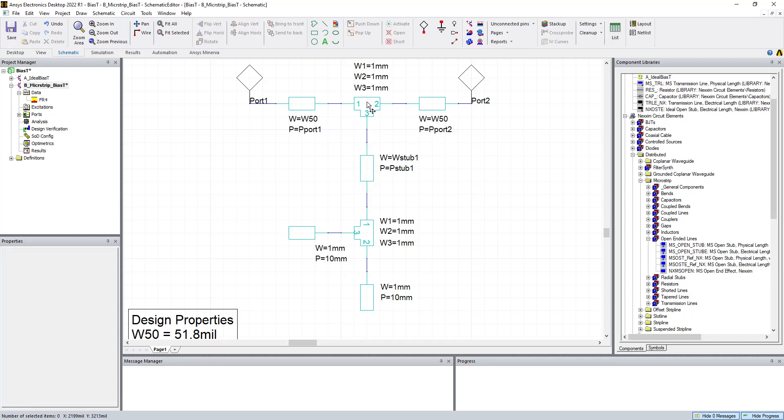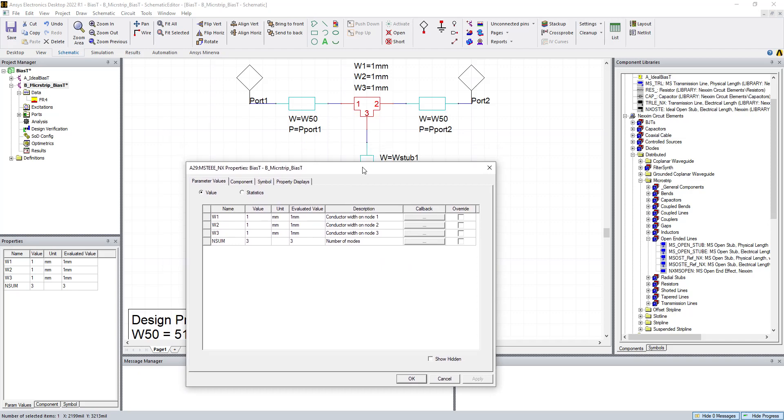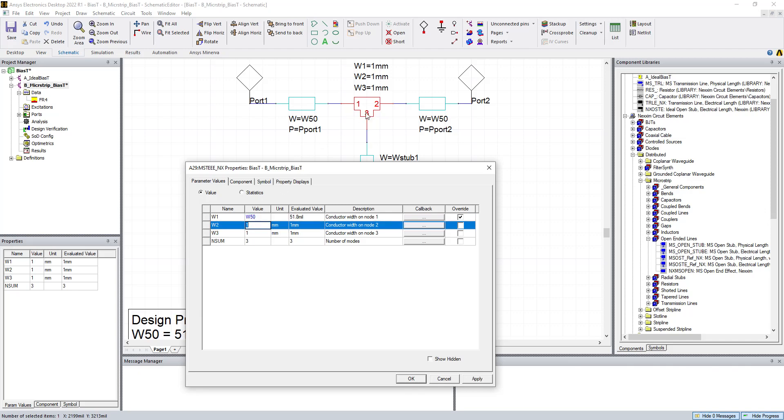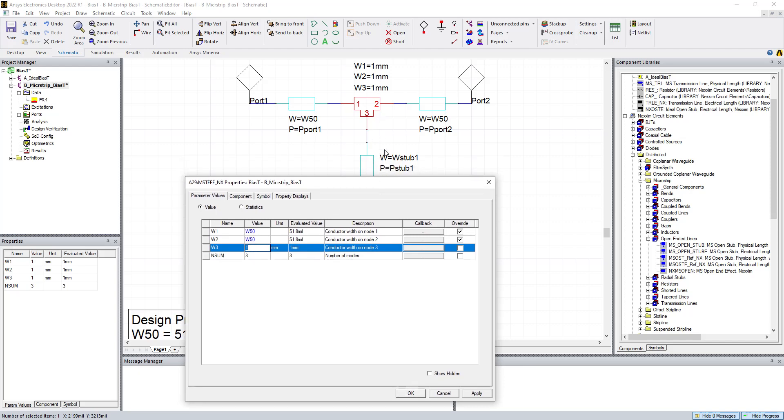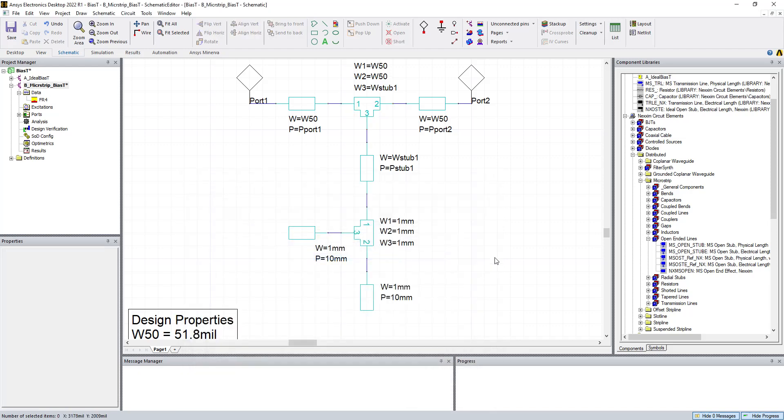Now that we have these three defined, we can define the T element. So port 1 of the T goes to a W50. Port 2 goes to a W50 as well, as far as the width. And then port 3 goes to W stub. And what you're defining here is essentially the width of these three connections for this T. And it'll create an element that supports that.